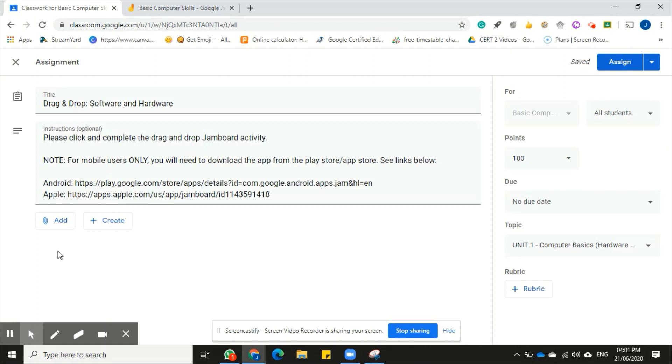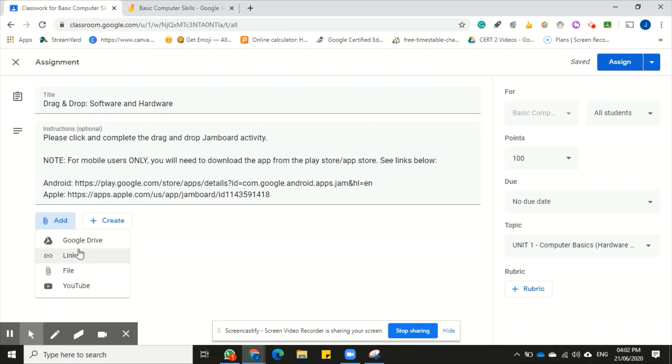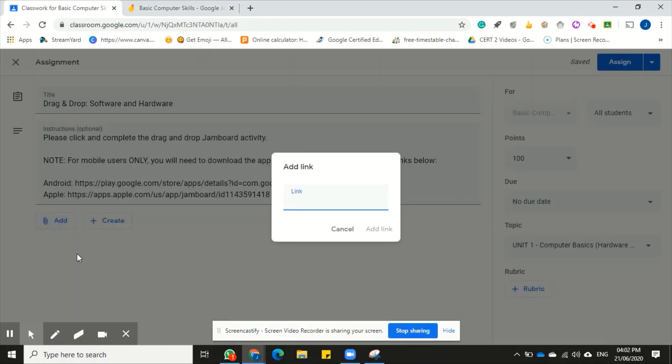Now to attach the Jamboard onto this assignment, just click add and then come down to Google Drive or link. These two options here are available to you to attach the Jamboard activity. Now I'm going to click on link just for this example. I'm going to demonstrate it using the Google Drive after.